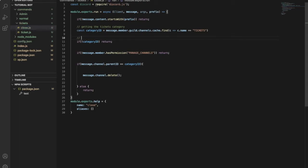And this one, if no ticket category, return. Easy.